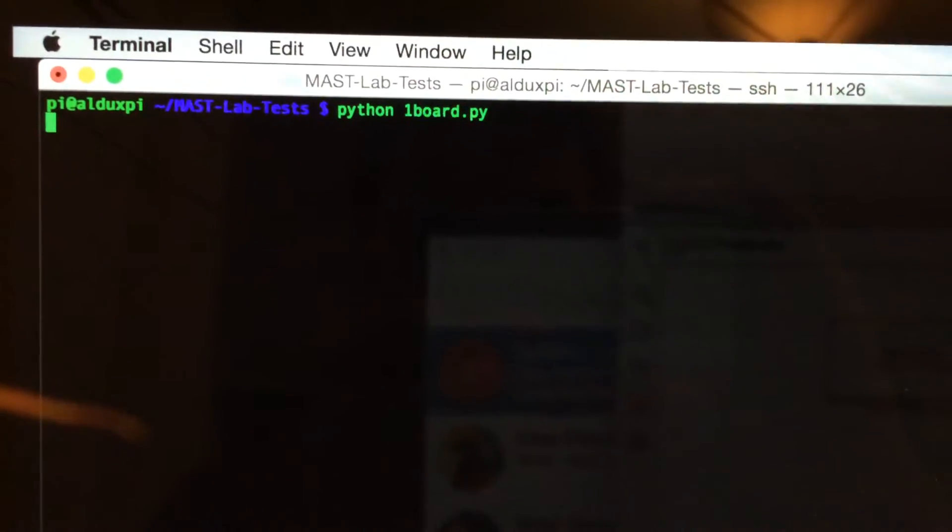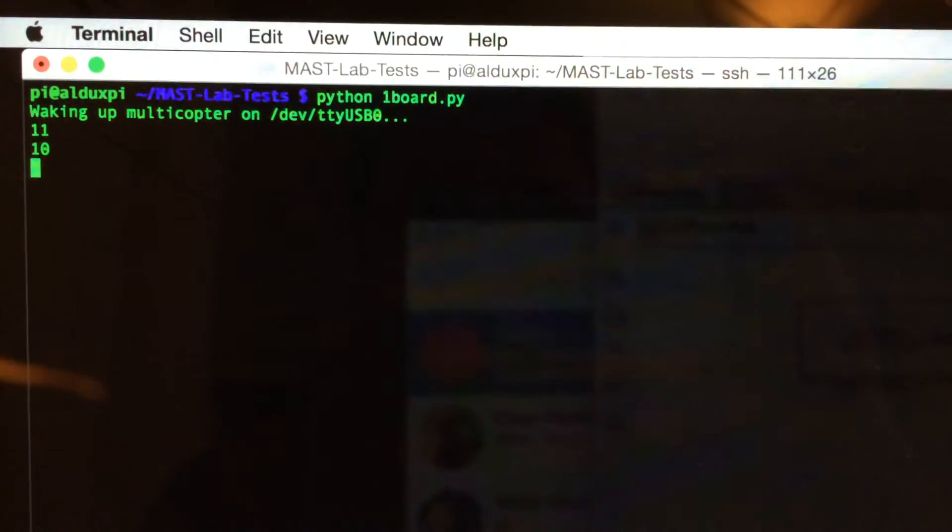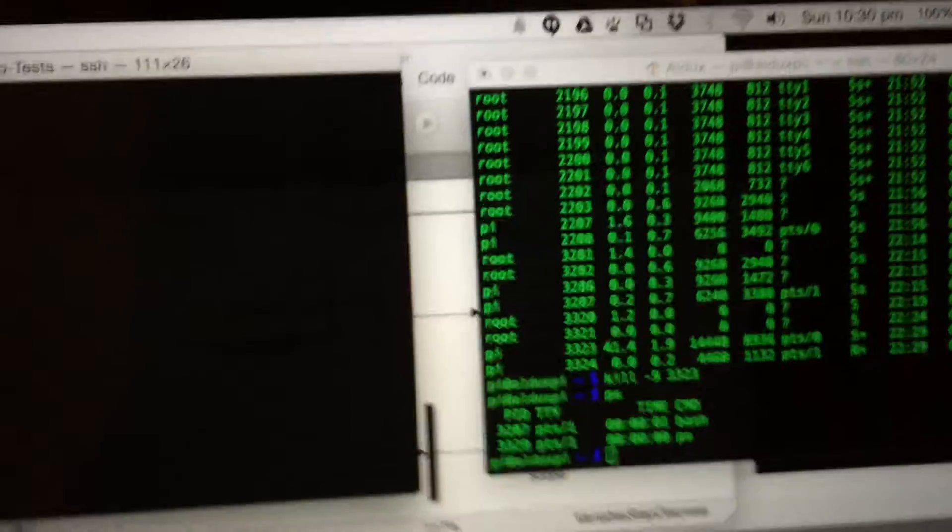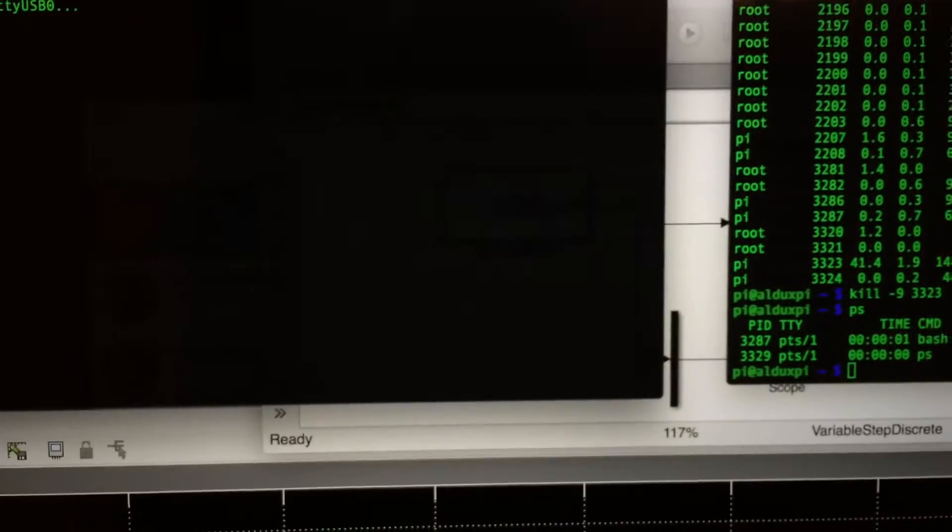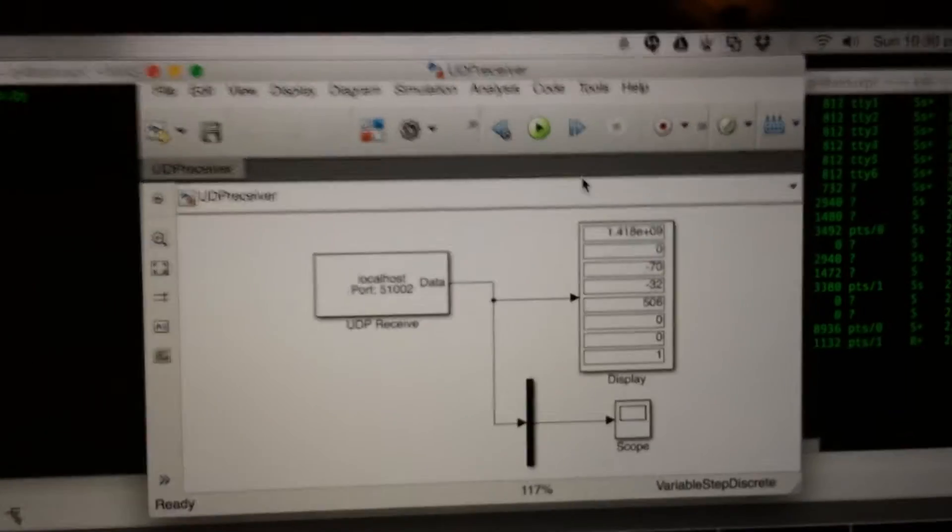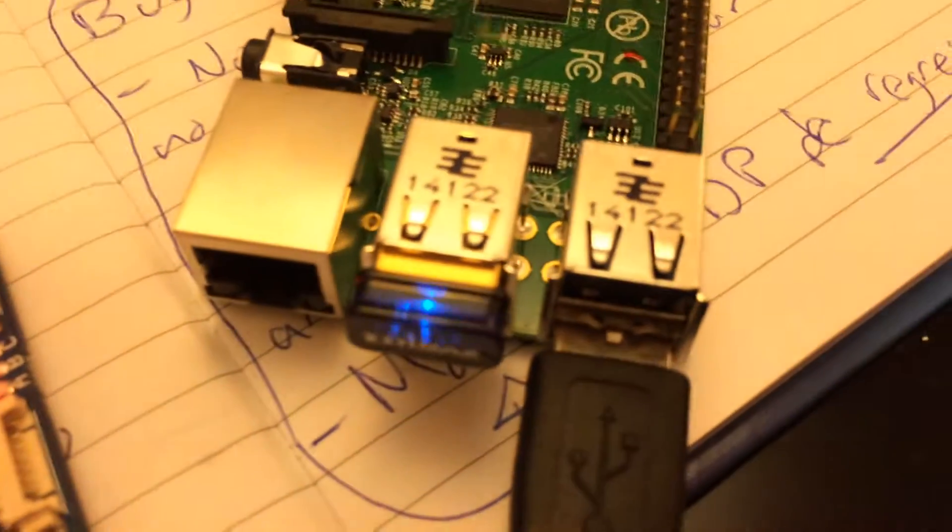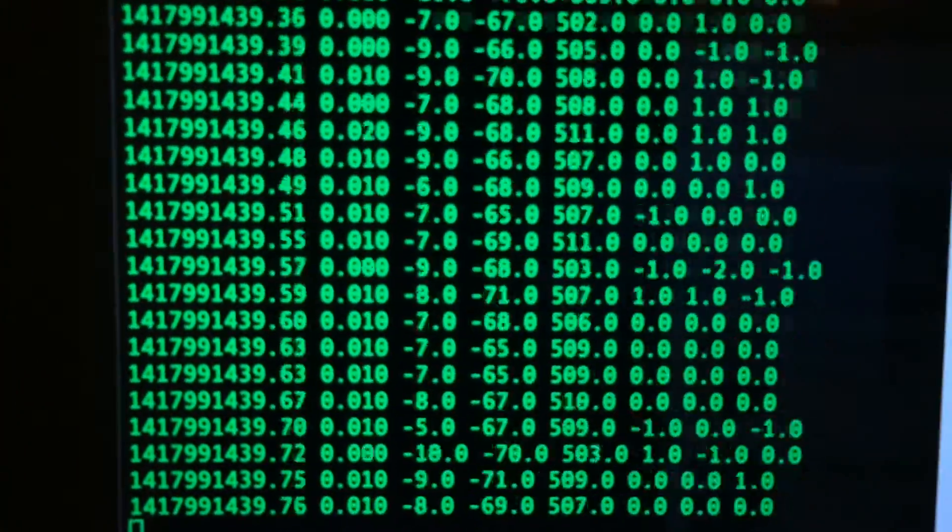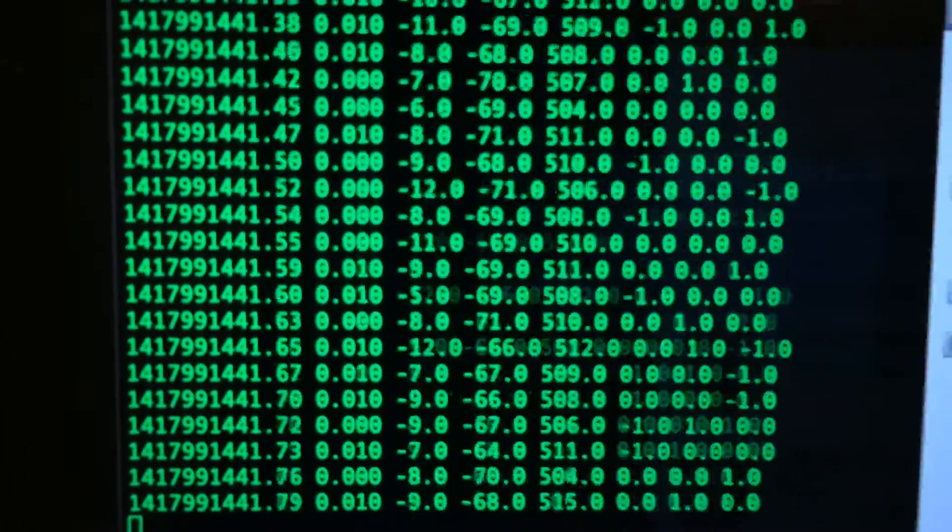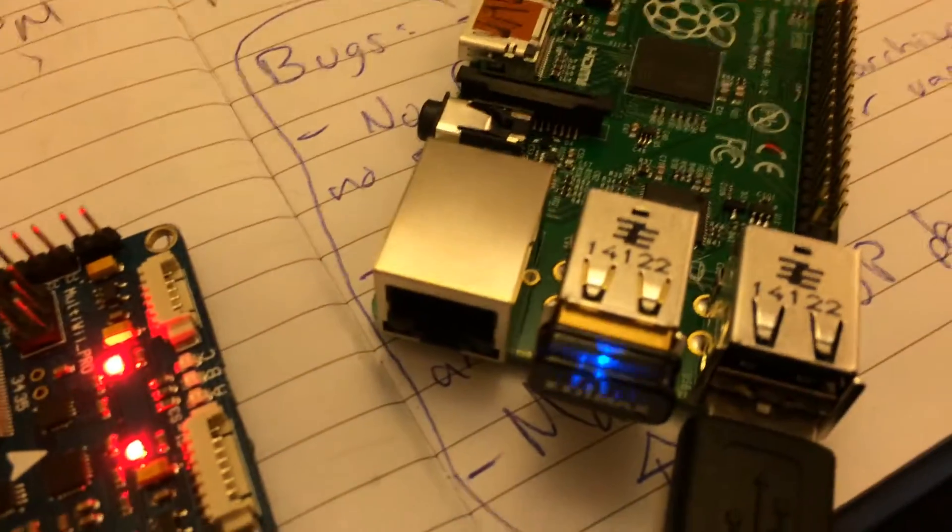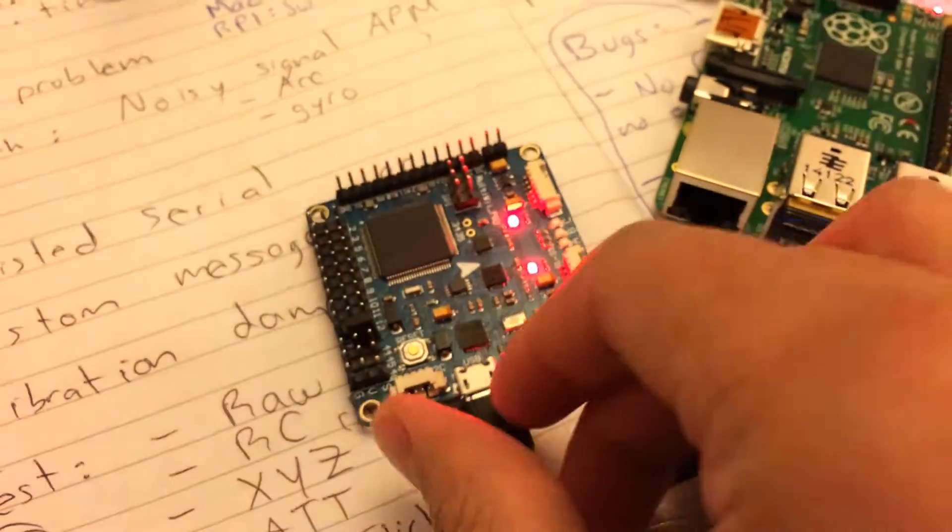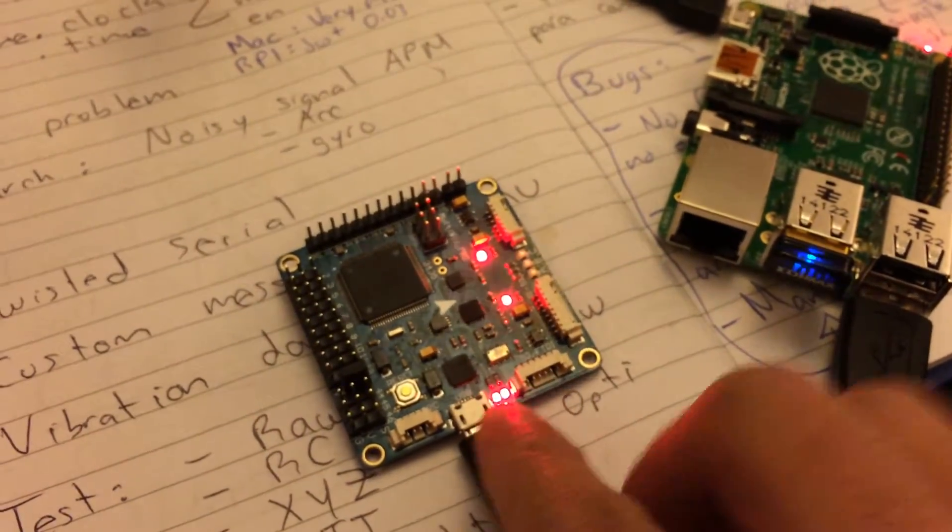board and will send data via UDP towards my computer via Wi-Fi. There we go, so we can see the data. This is raw IMU and it's sending it wirelessly, so you can see the MultiWii here blinking.